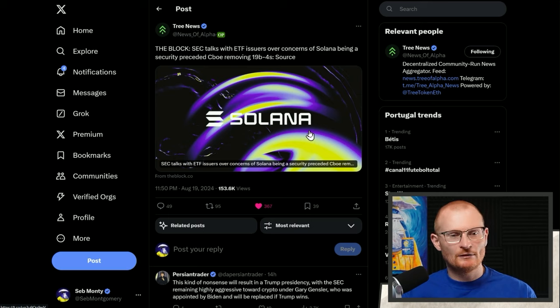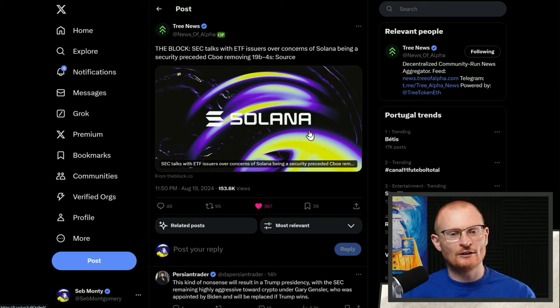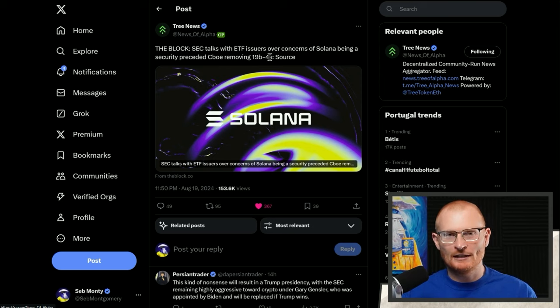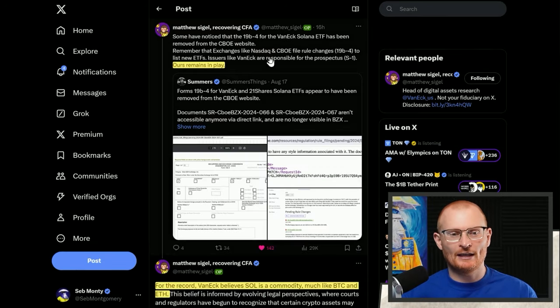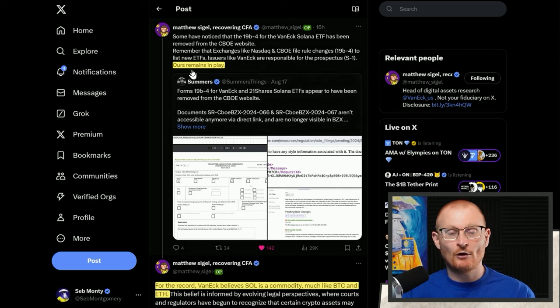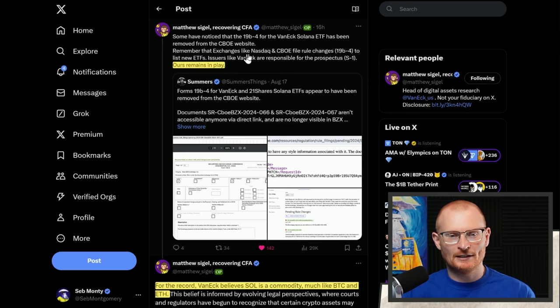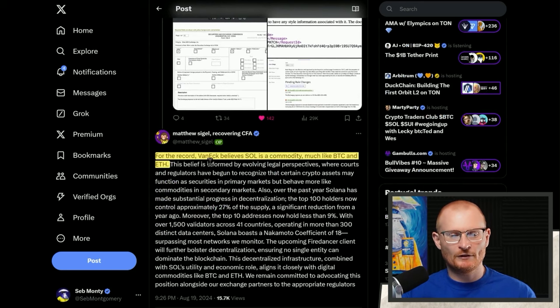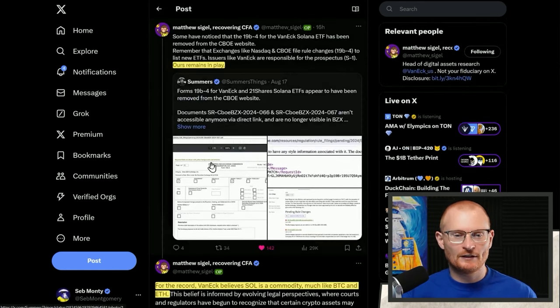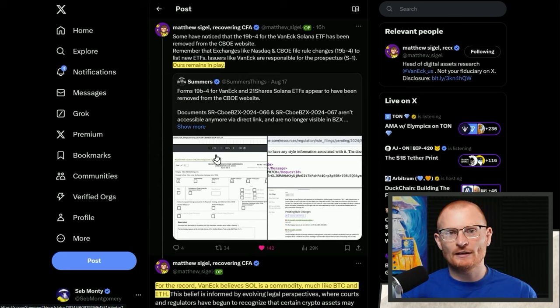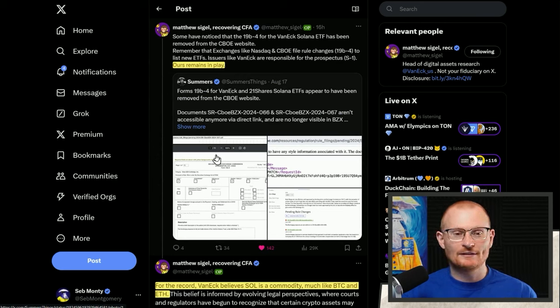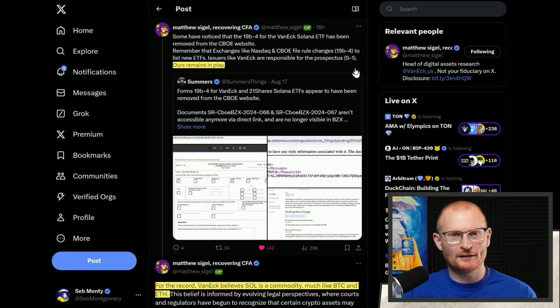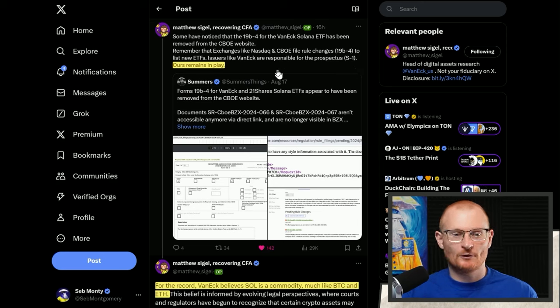The SEC - this is like a FUD piece - talks with ETF issuers over concerns of Solana being a security preceded CBOE removing 19b-4. This is all legal speak relating to an aspect of an ETF application. However, Matthew, who is head of digital assets research at VanEck, says their ETF remains in play and they can file rule changes. VanEck believes SOL is a commodity much like ETH. For the record, if Kamala is elected president, she said she'll make the Treasury Director Gary Gensler, and if that happens, crypto in the US is kind of screwed and it will be a far more bearish vibe for sure.